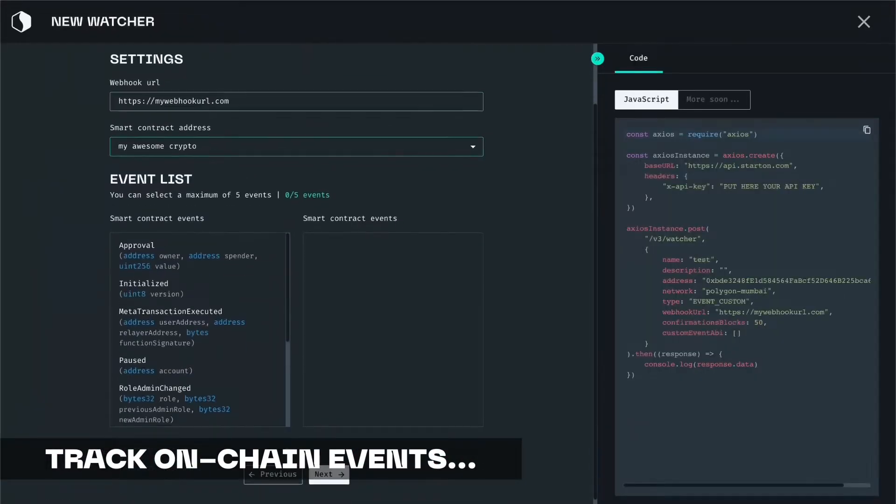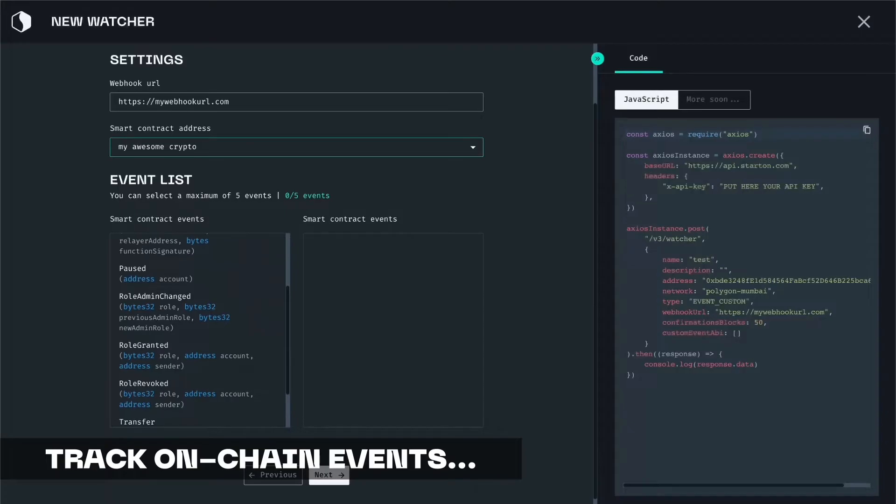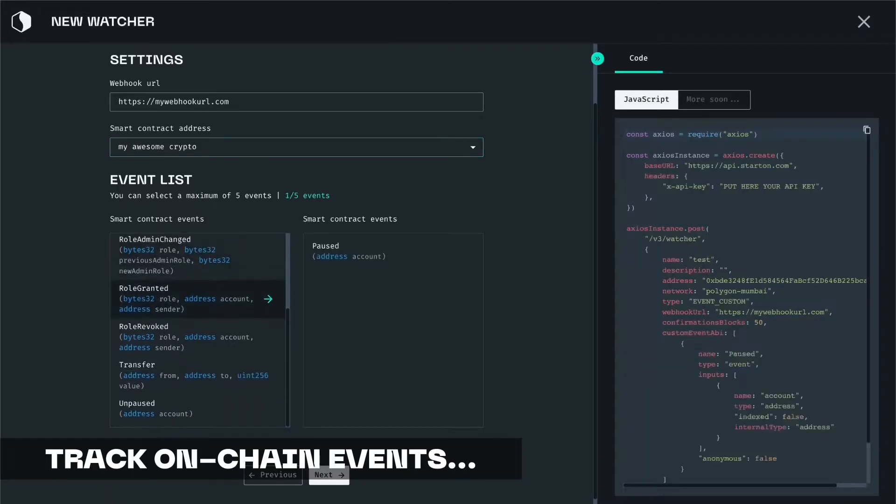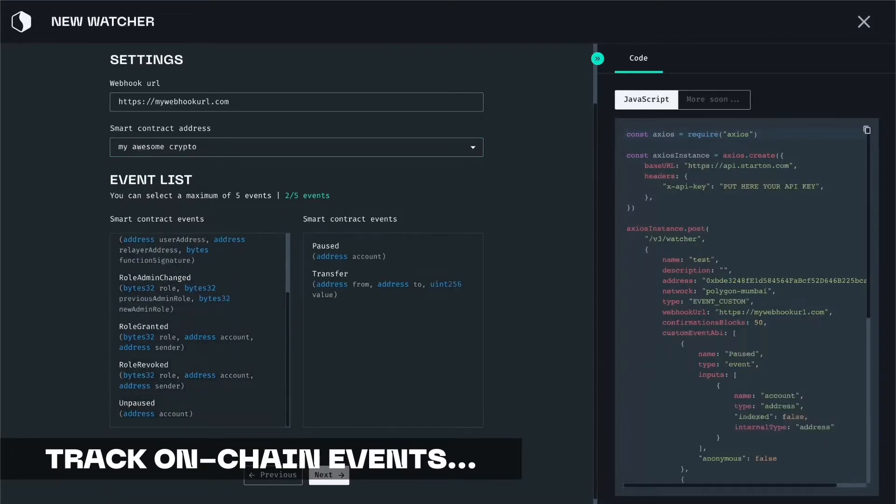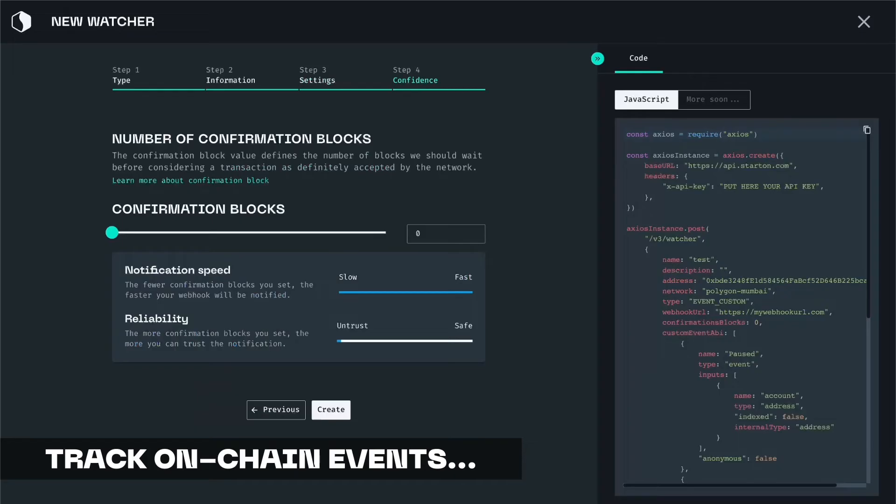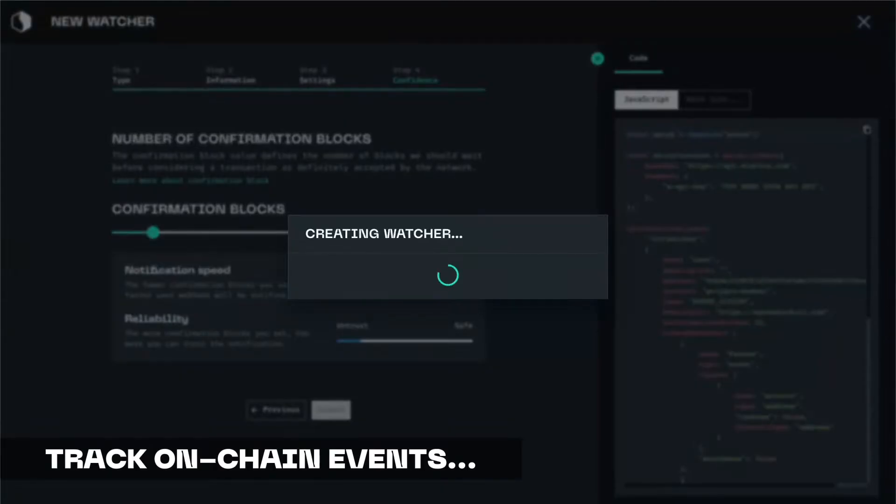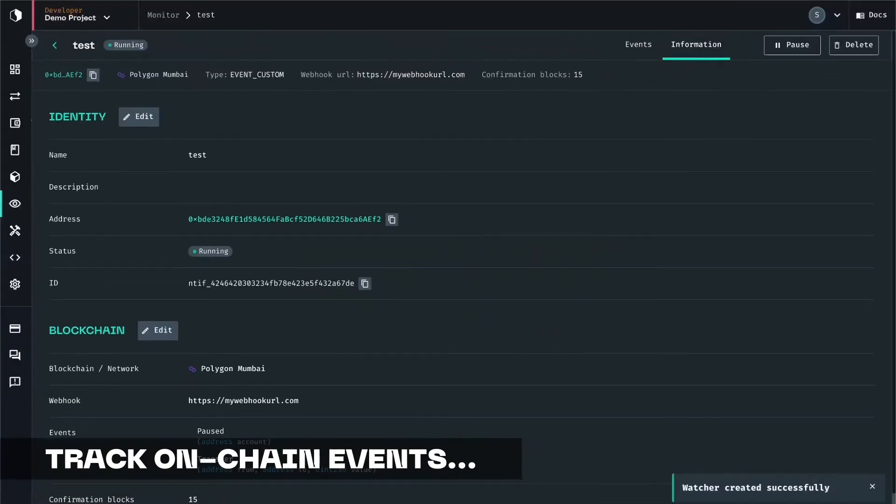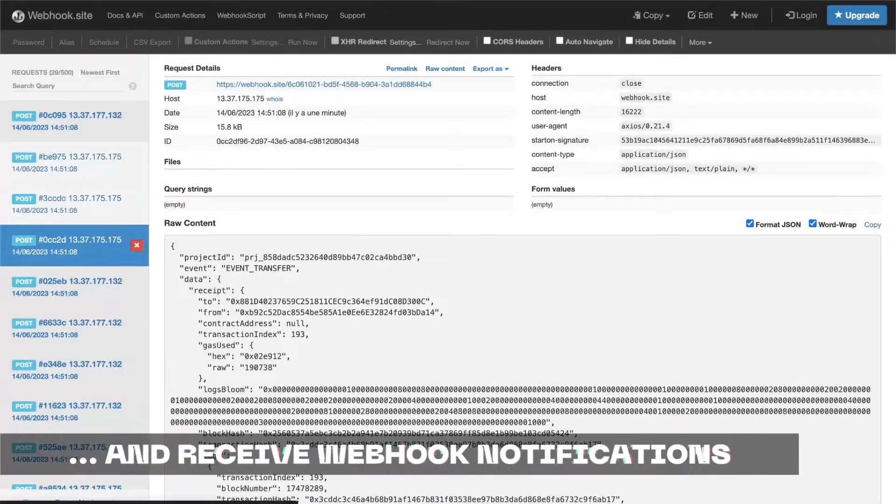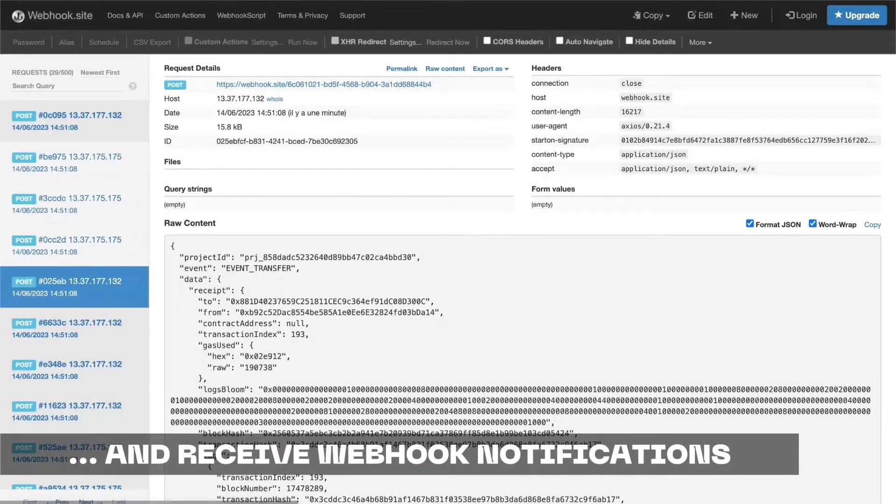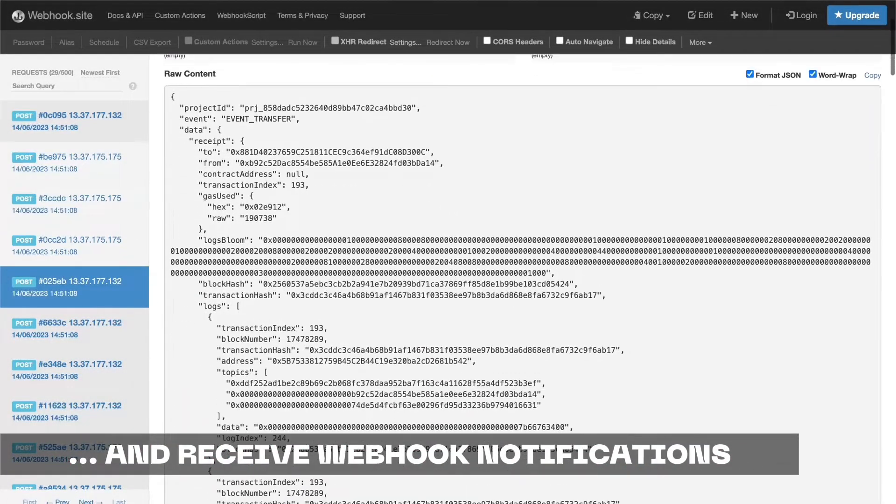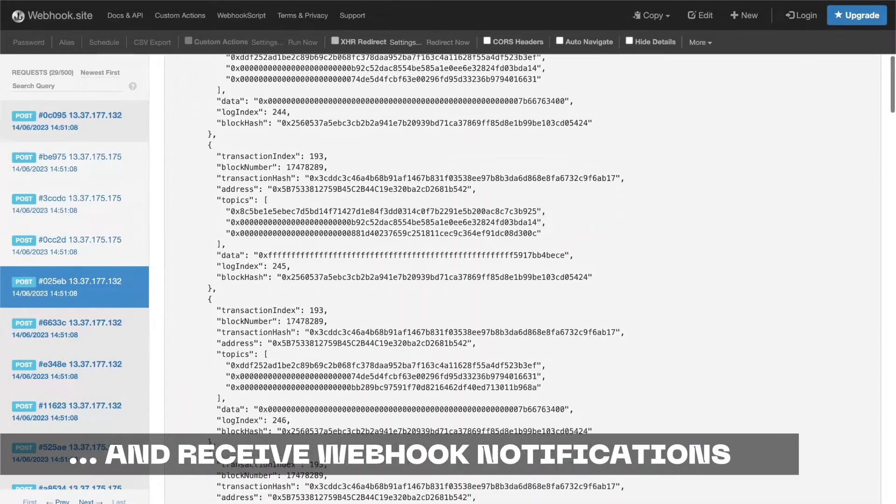And because we thought of everything, we created a monitoring on-chain event system so you know exactly when to trigger any API calls. It means that you can receive a webhook notification when your users transfer a token, get approval, or any custom function from any imported smart contracts.